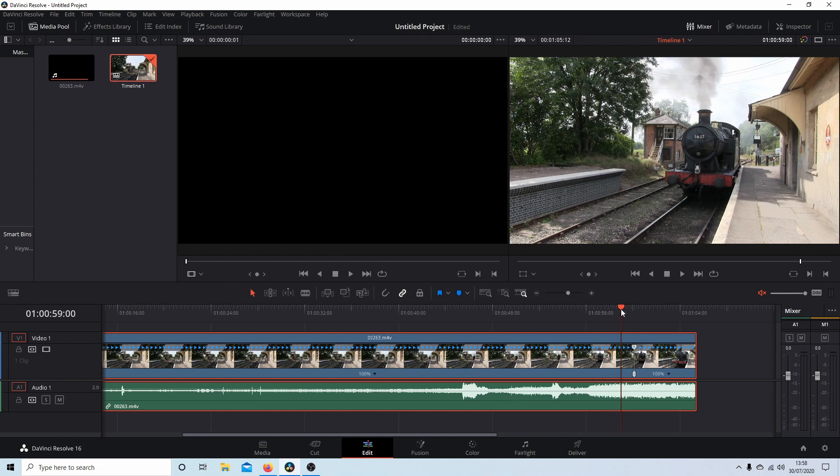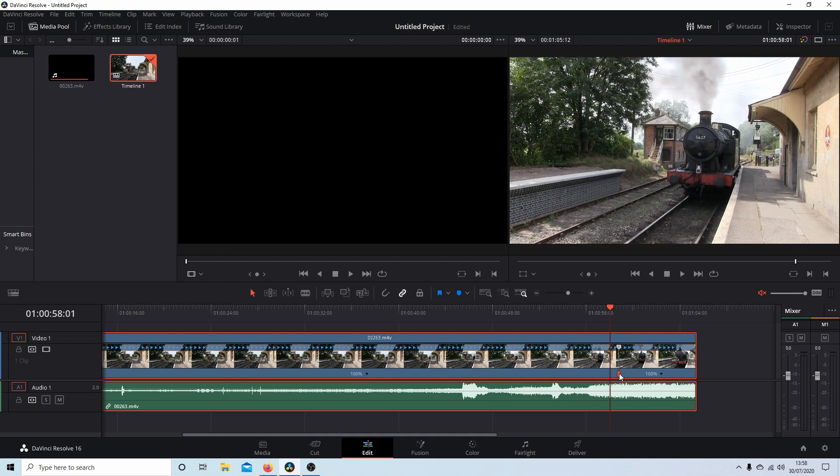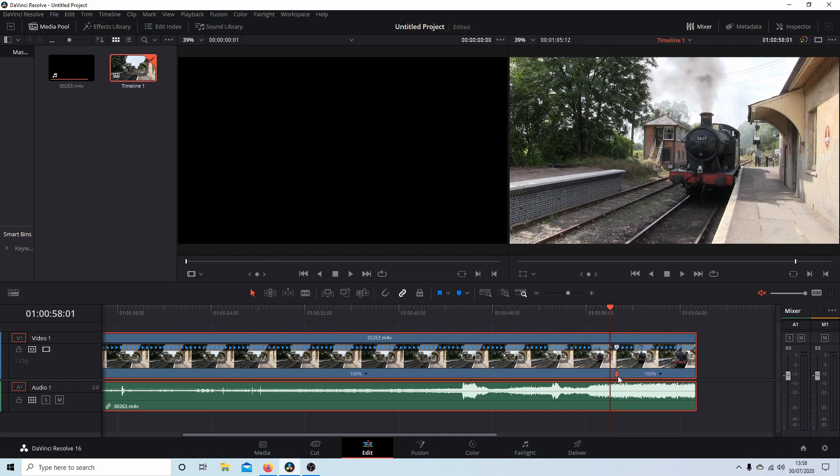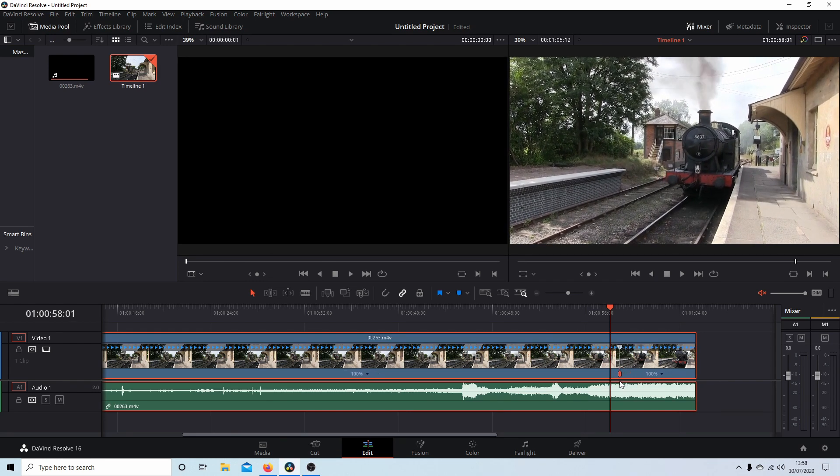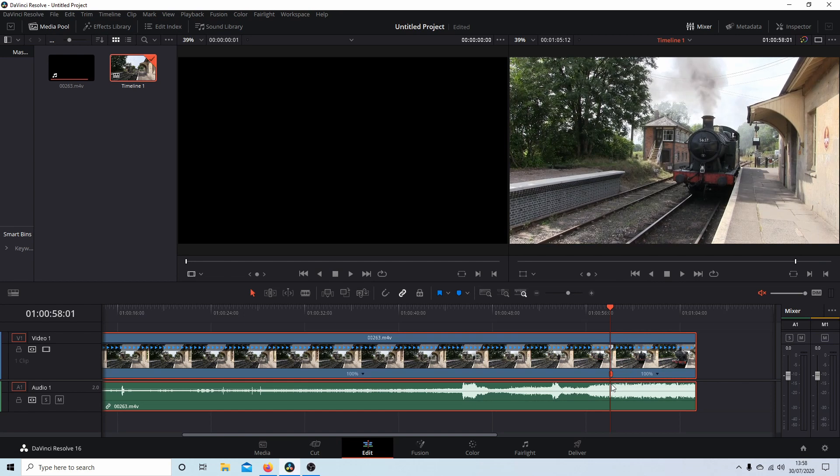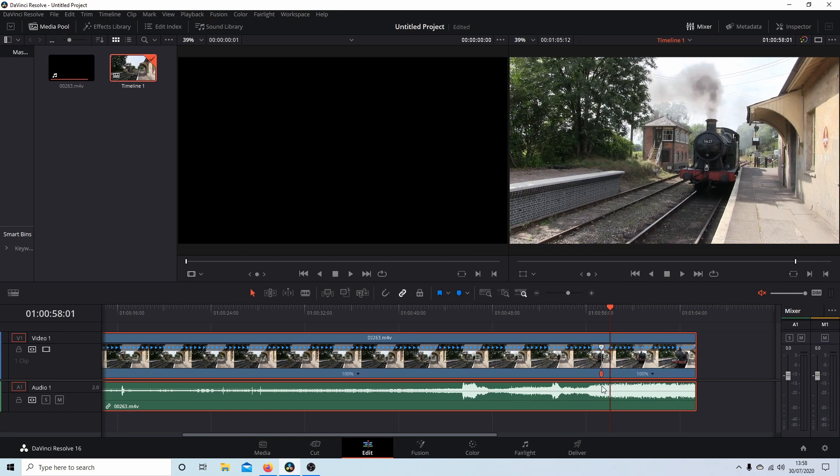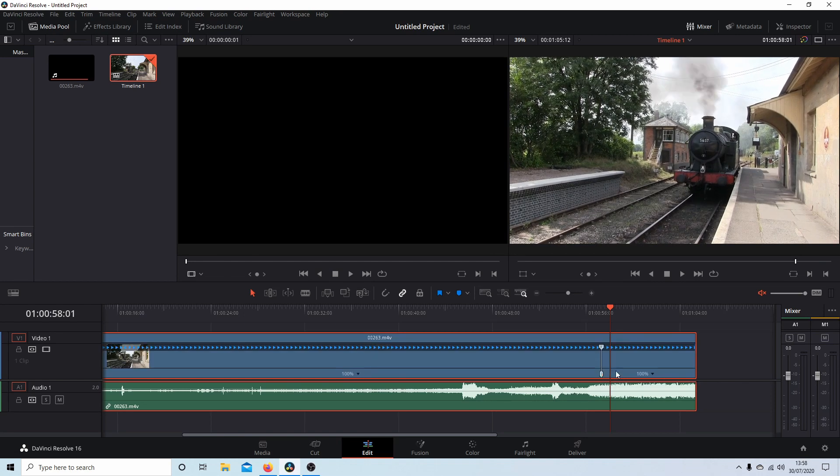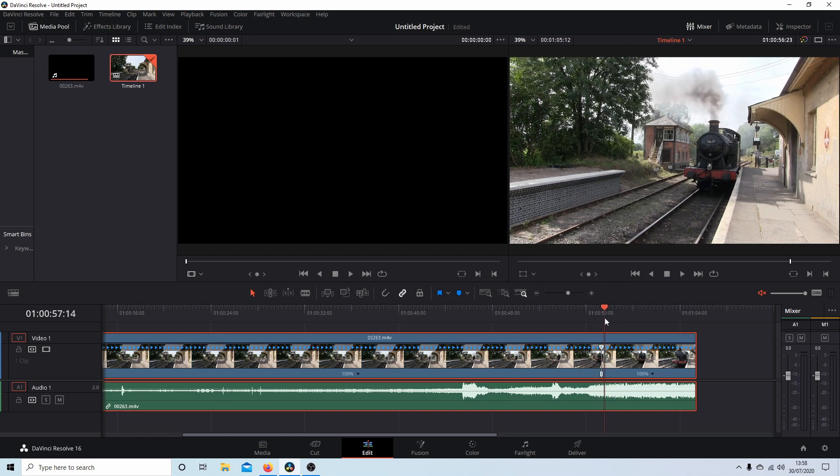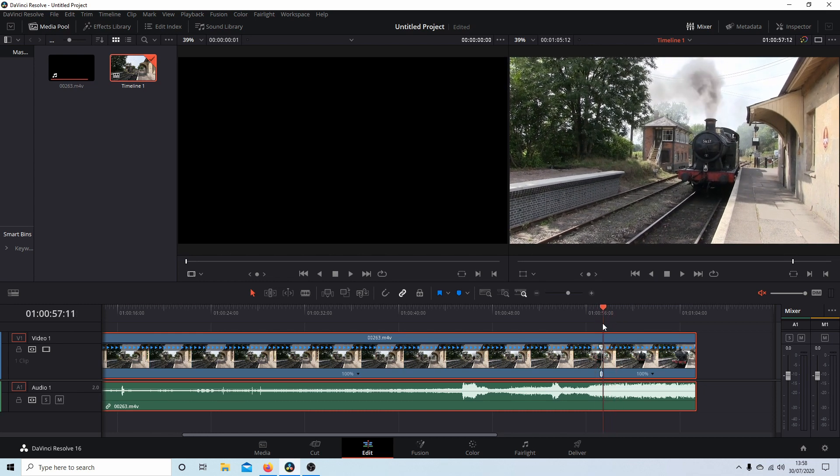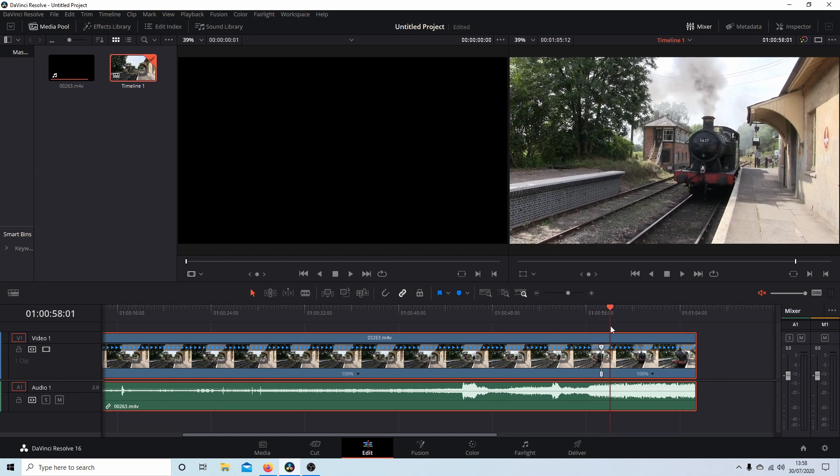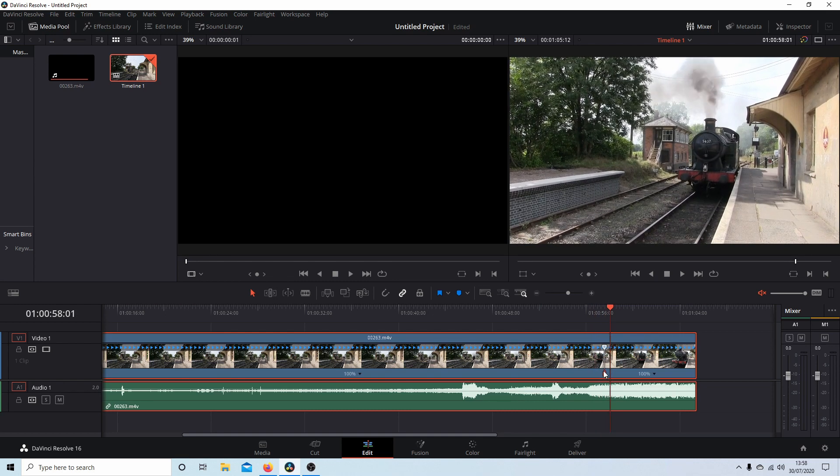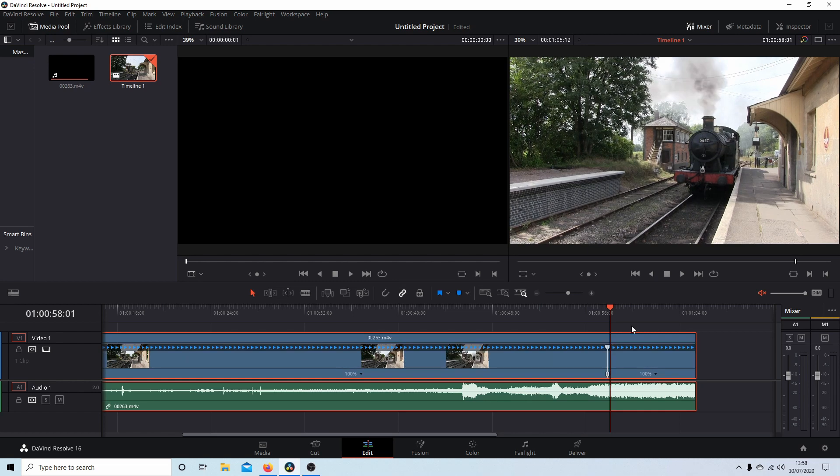So the first thing, if you place your pointer on the bottom of the marker and hold your left mouse button down, you can change the position of the marker. So I'm going to come back to about here. I know the camera wobbles a bit at one point, so I'll just move it to about here.